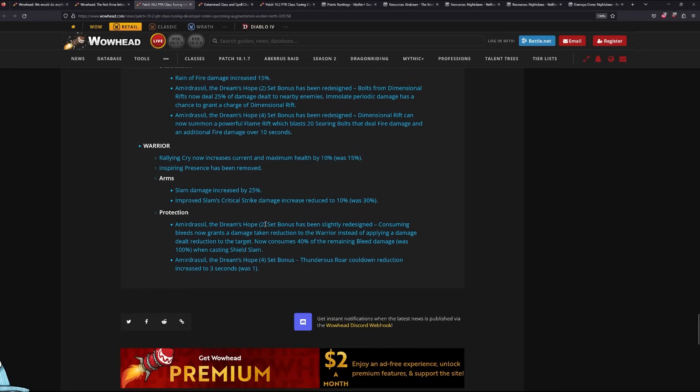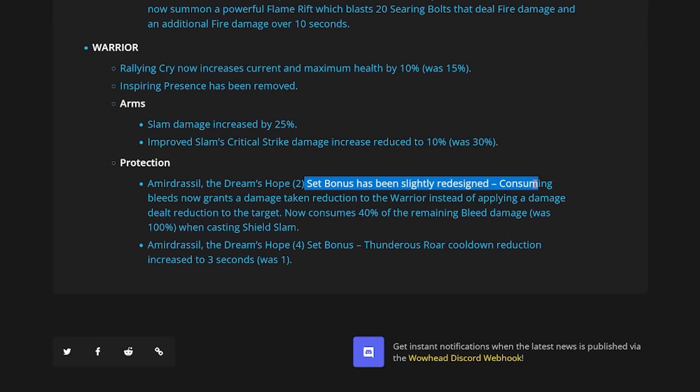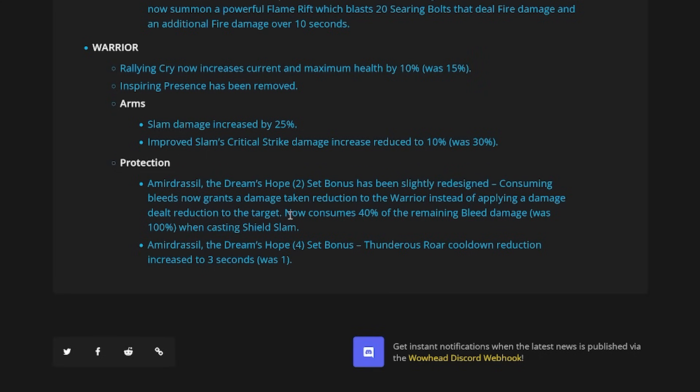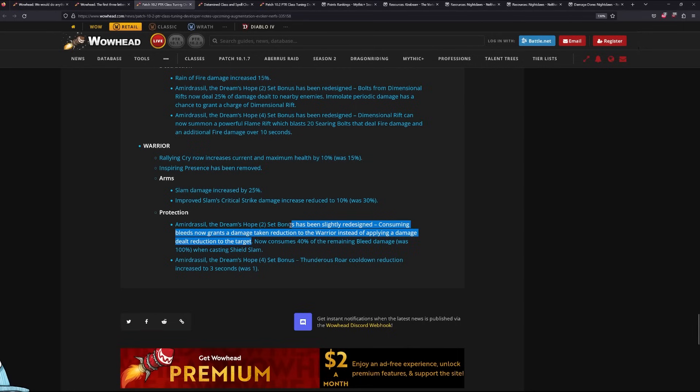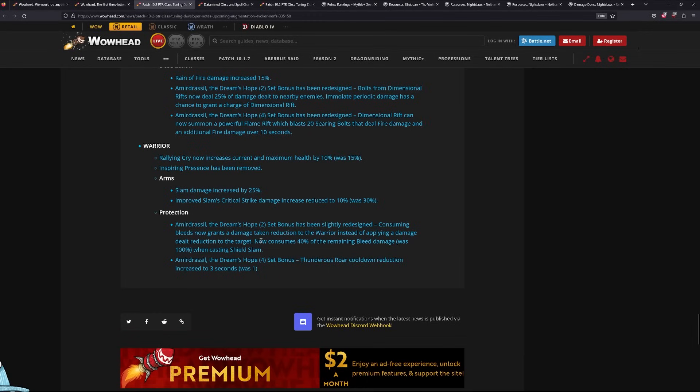Alright, last one. Warrior. Two set has been redesigned slightly. Consuming the bleed now grants damage reduction on the Warrior instead of applying damage reduction dealt to the target. This is a great change. I don't know why this wasn't how it was in the first place, but this is a massive change. Yeah, it's like a 14-16% DR. You're just getting a fat DR the entire time instead of just having it on one target.